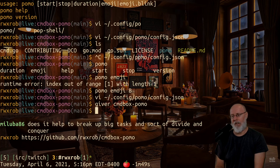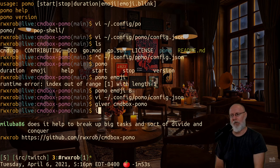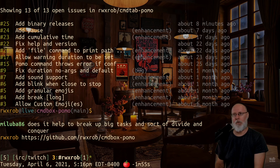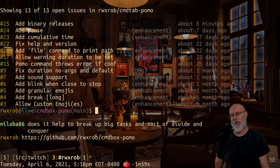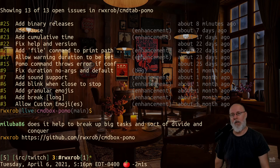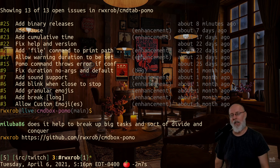Some people are going to help document this further on the readme page. Until then you can check the cmdbox-pomo page and follow open tickets there. We need to add binary releases so you don't have to use 'go get' — not everyone has Go installed and we want to provide binaries.